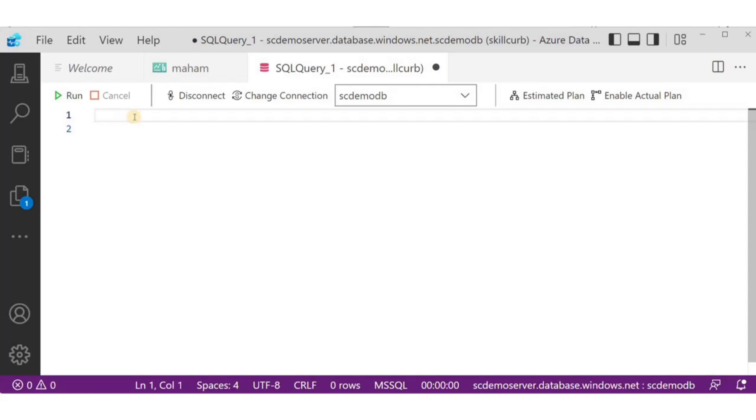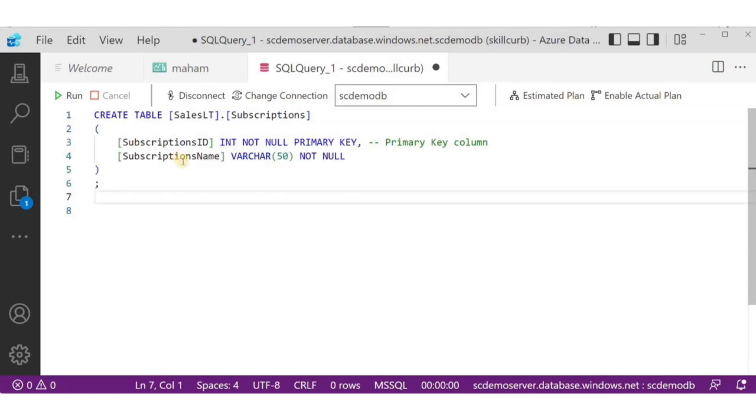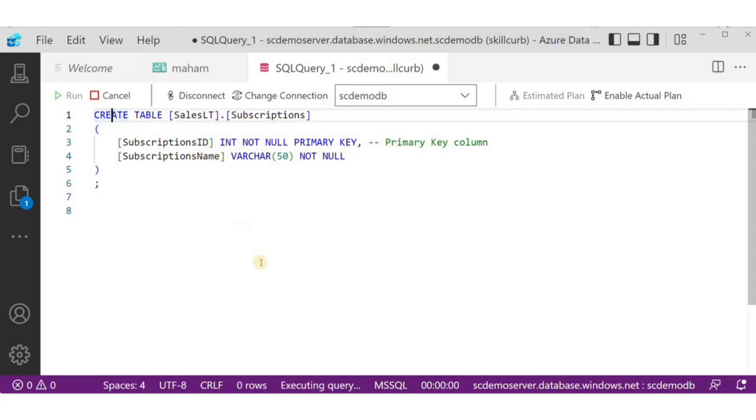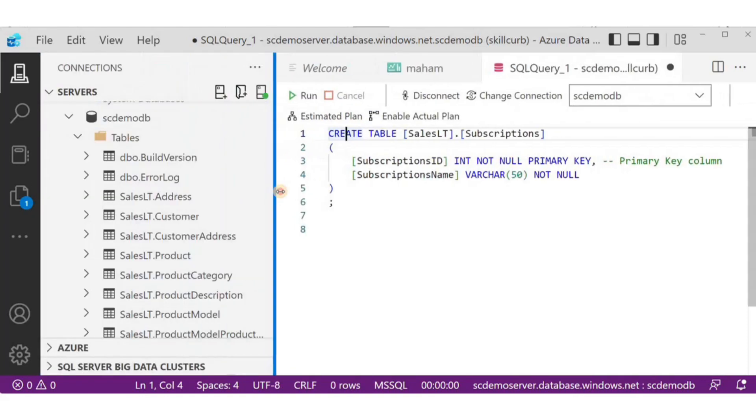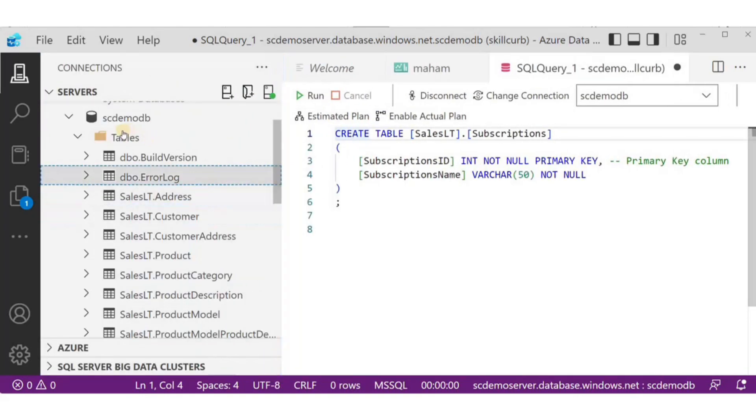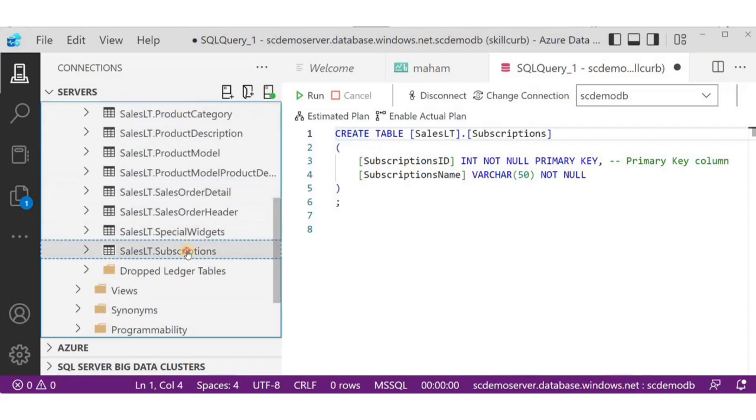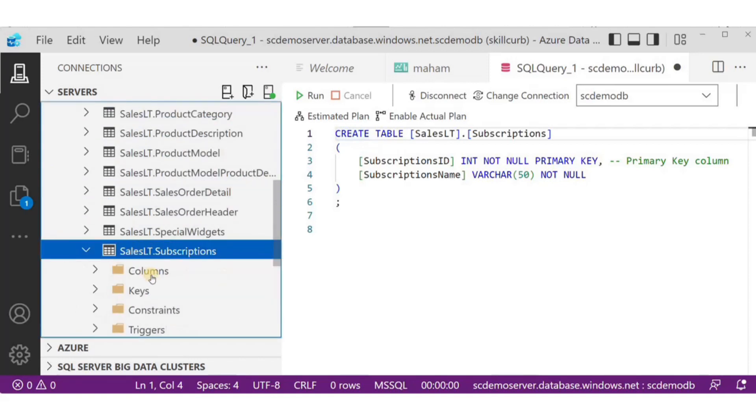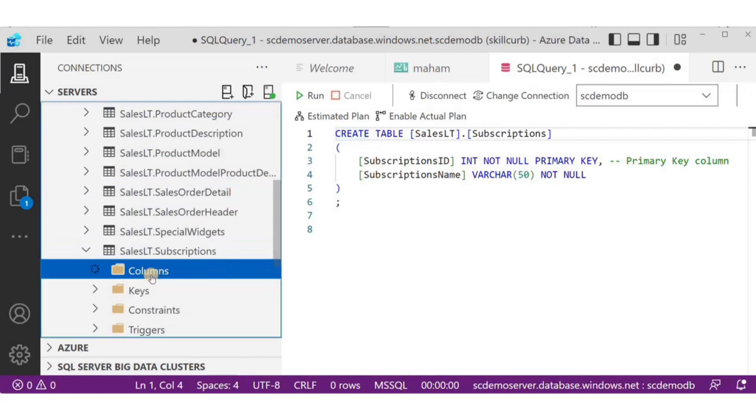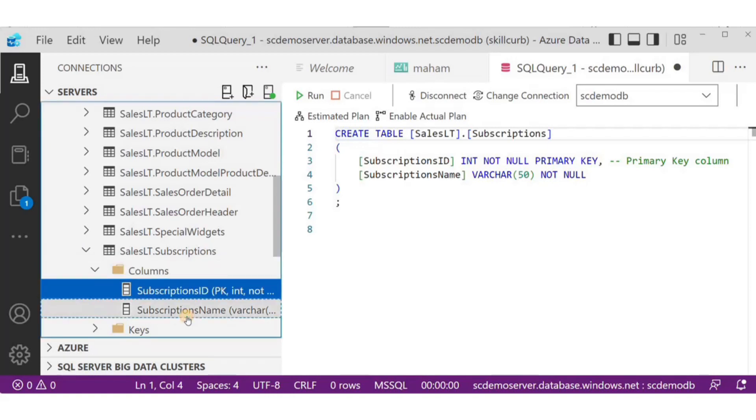Now, let's run some of the DDL examples. The first and basic thing you can do with DDL is to create a table. Here this query will create a table in the same schema as other tables. I'll call it subscriptions with two columns, ID and name. Here we can see the new column created.